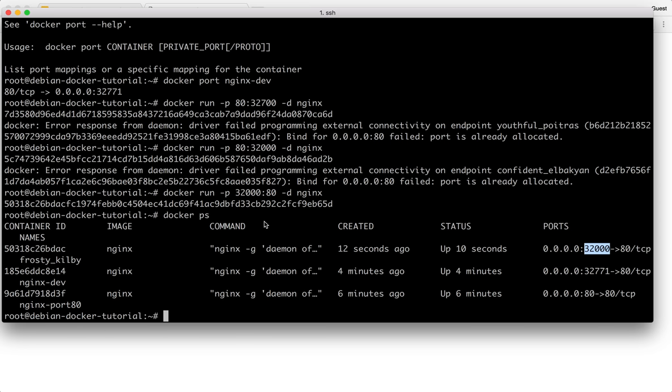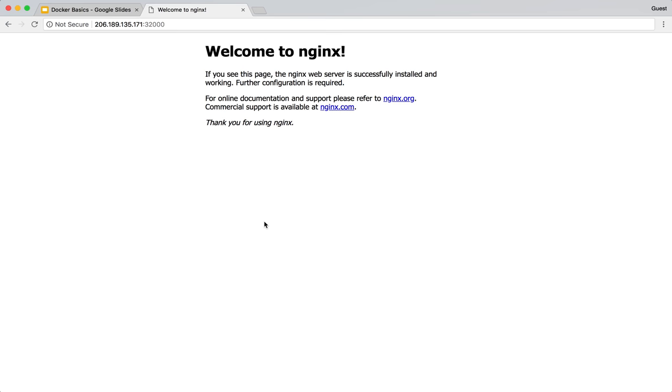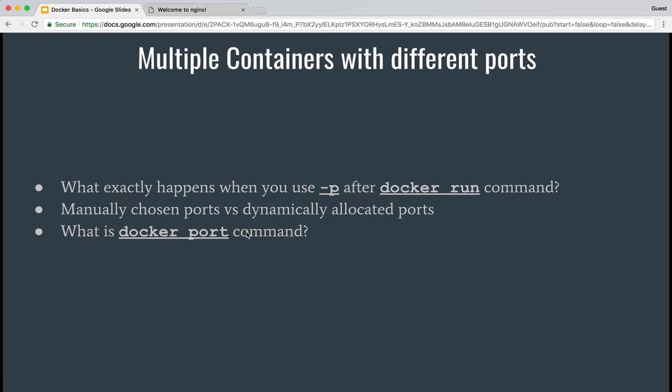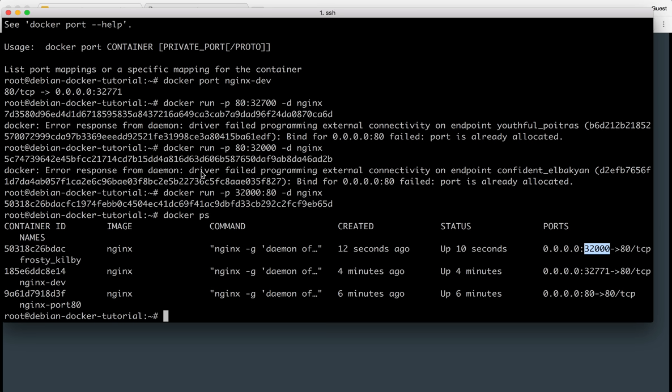So basically you can manually choose a port. You can let it dynamically allocate a port and you can see which port has been allocated by using the docker port command against the container ID or the container name like this.